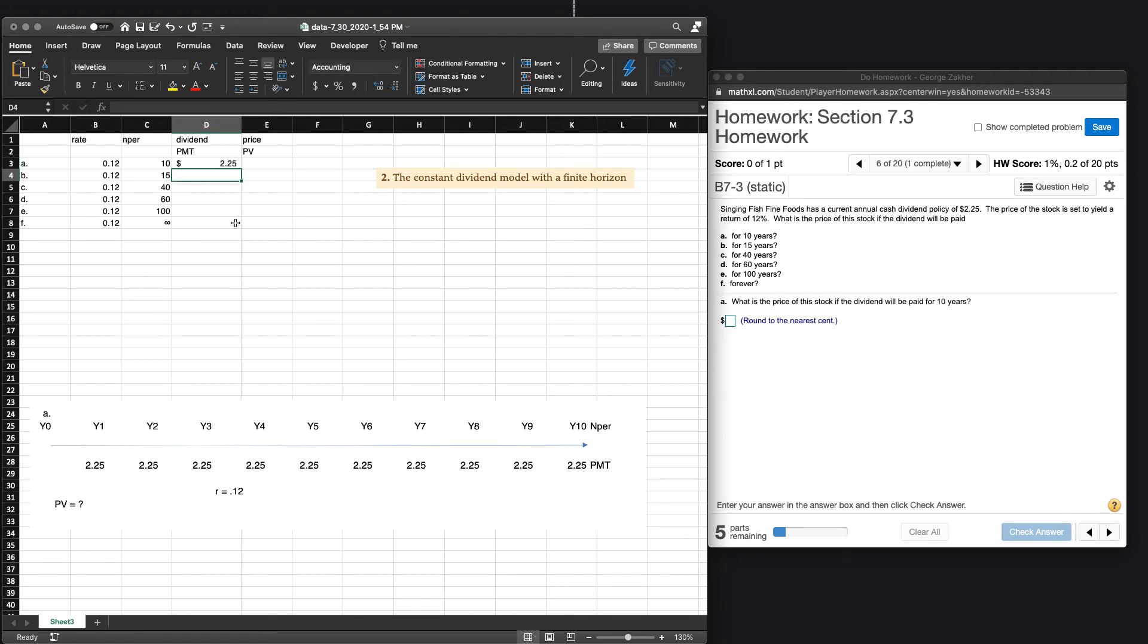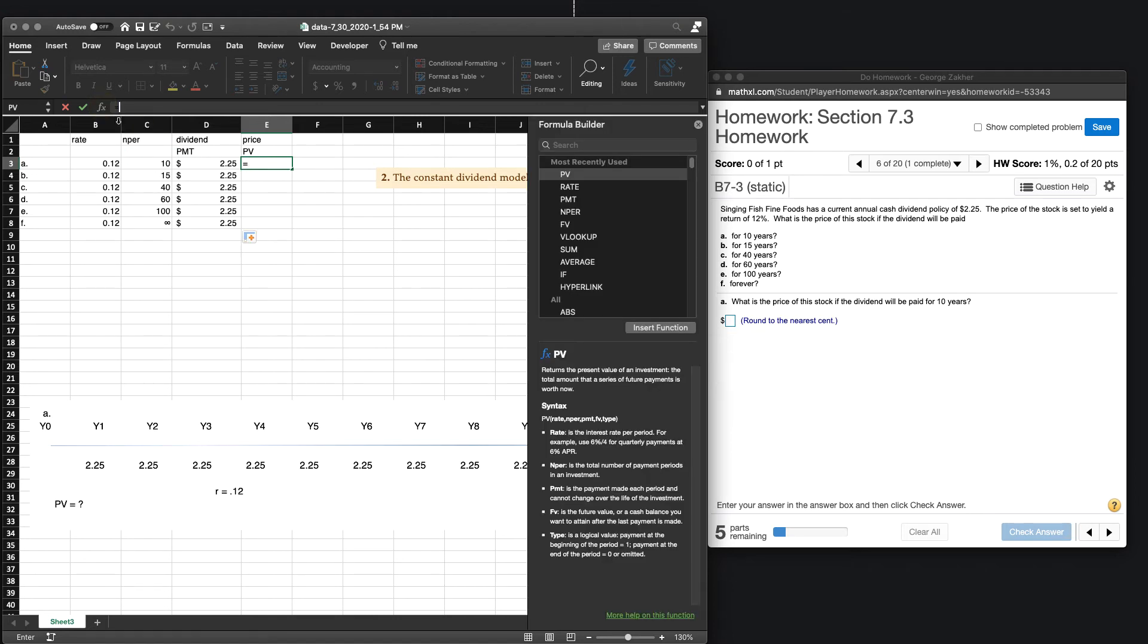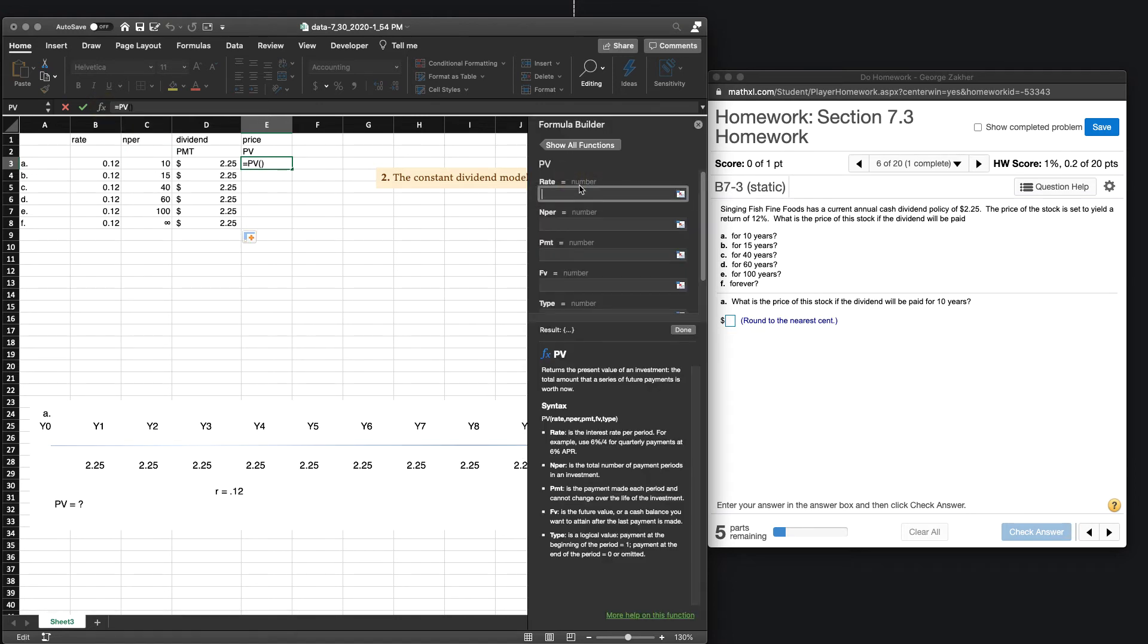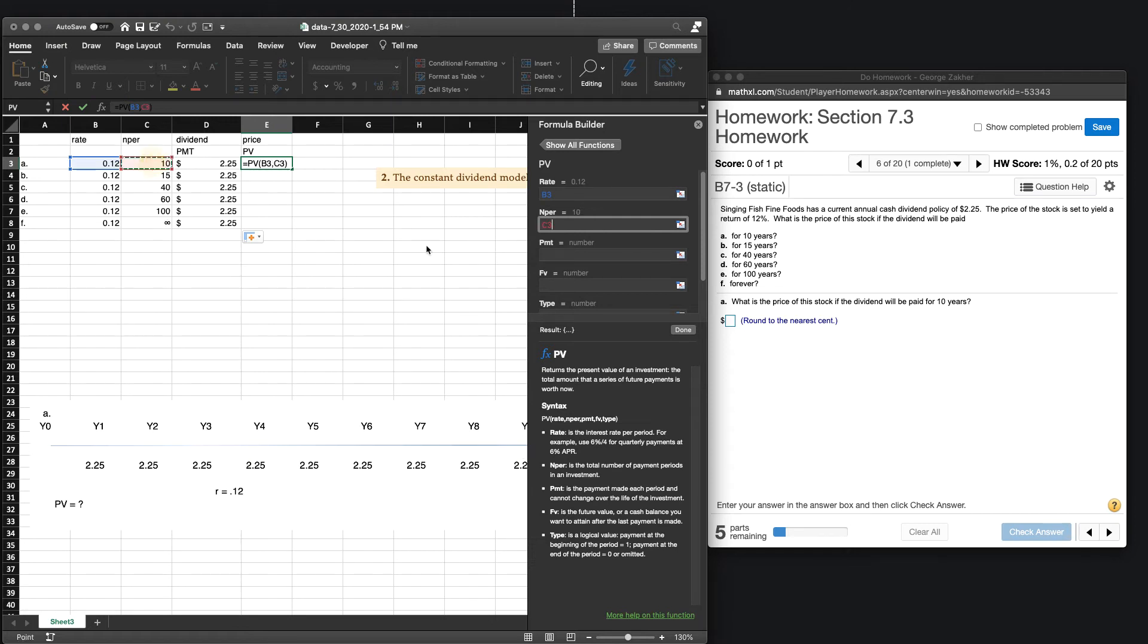And finally, we need to determine our price or our present value. So we can use our function, and we can punch in our values. Now, we don't have to do an absolute value because we've already punched them all in the same, but it doesn't matter. It doesn't hurt if you want to do it either way. Number of years, obviously, will change. Our payment will be the same. We're not dealing with future value, so that should be all we need.